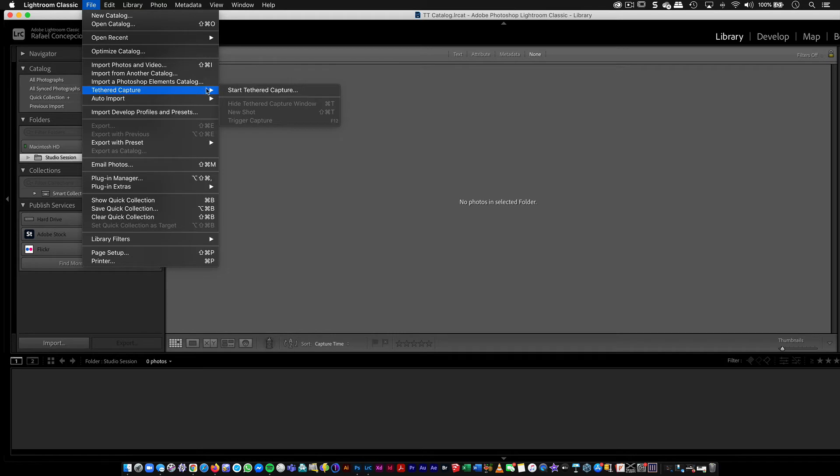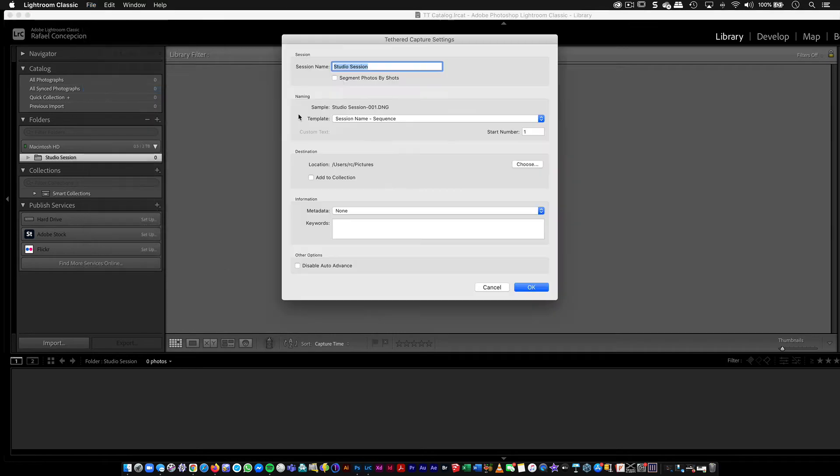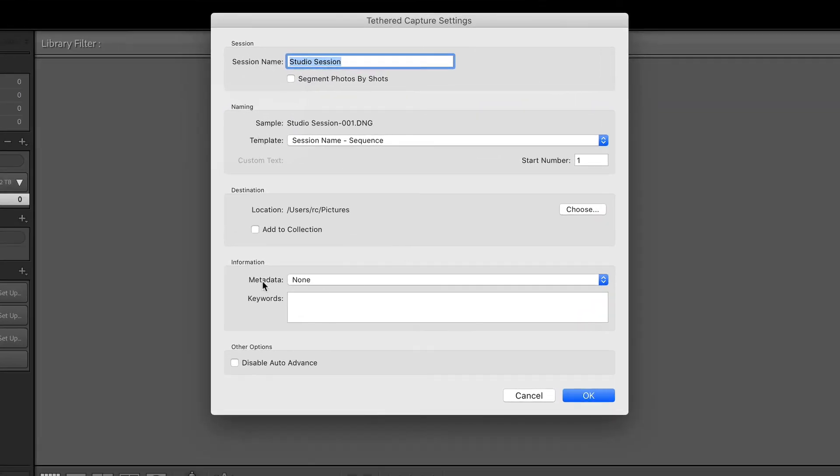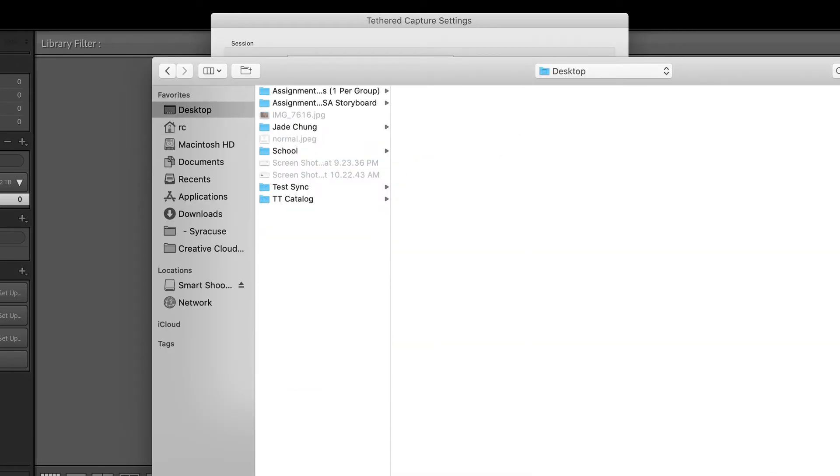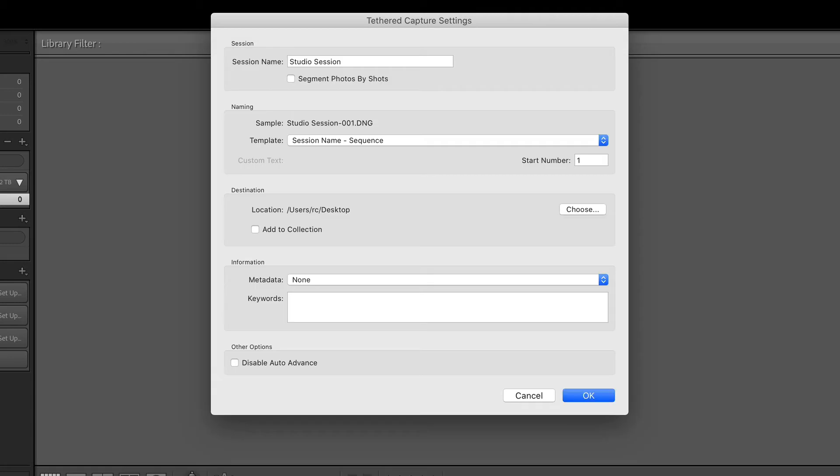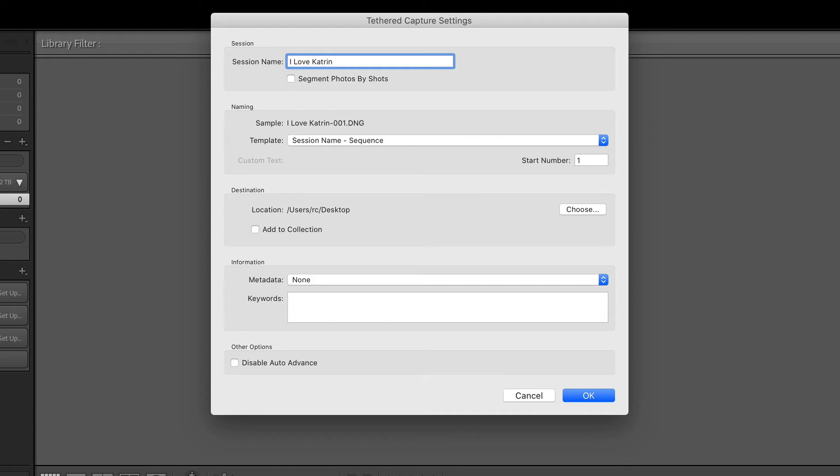Then I'm going to go to File, Tether Capture, and I'm going to start tether capture for a quick review. The destination is usually the first thing that I fill in. Where do I want to save this? For me, I'm just going to put it right now on the desktop. And then Studio Session is the name of the session that we're working with. So in this case, I could say I love Katrin. You can call it whatever it is that you want.